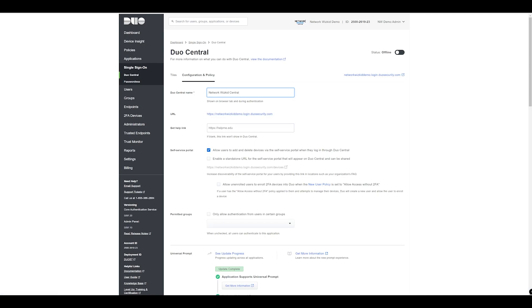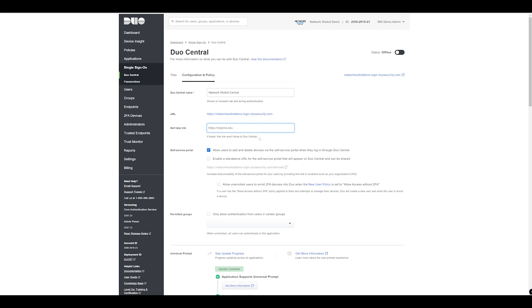We also have the option to specify whether we want to include a link to any useful information where users can get insights into how to navigate Duo, what Duo is, etc. If it is left as blank this won't be shown in Duo Central, so we'll just leave that for the purpose of this demo.